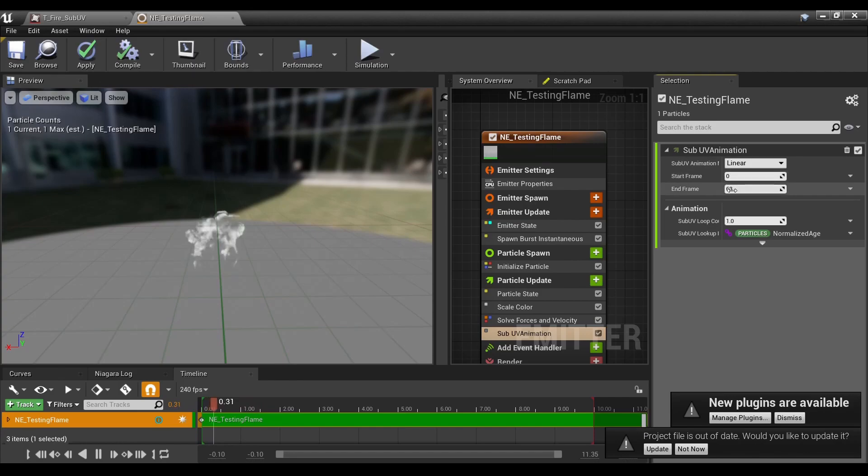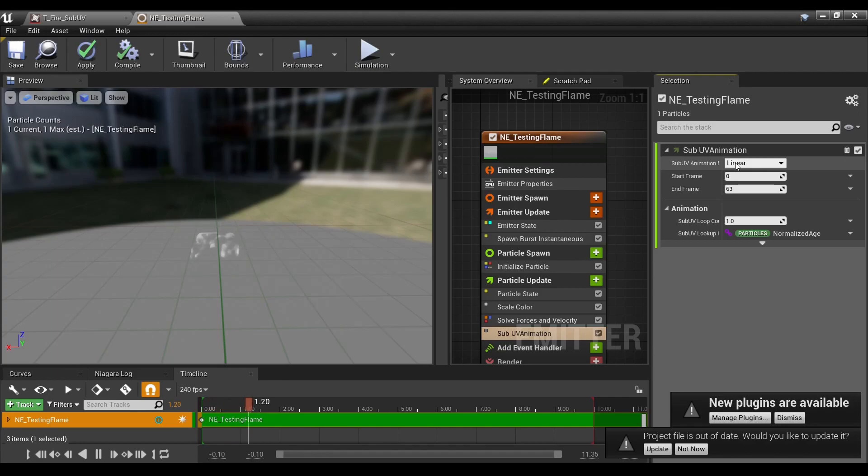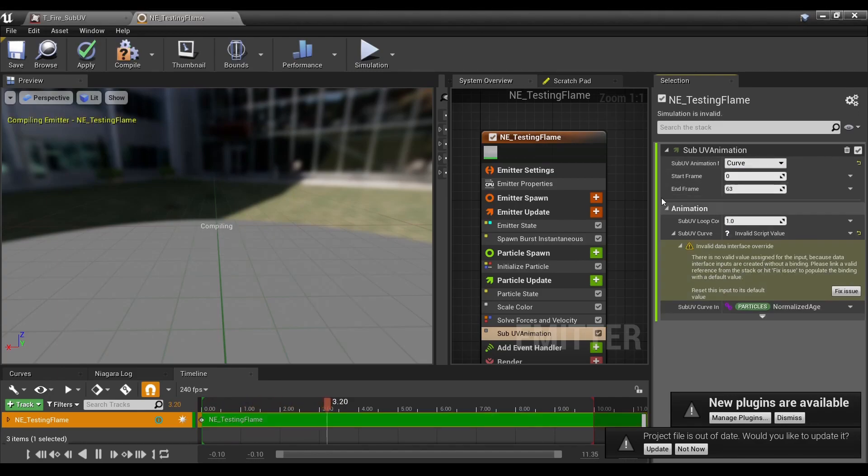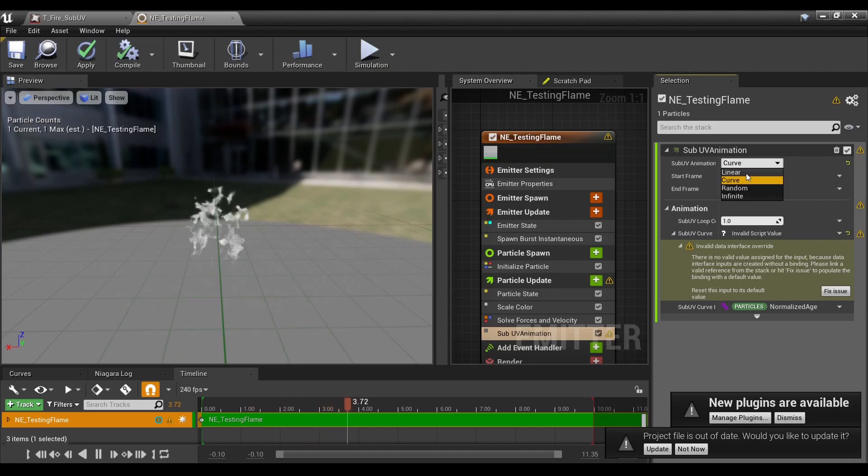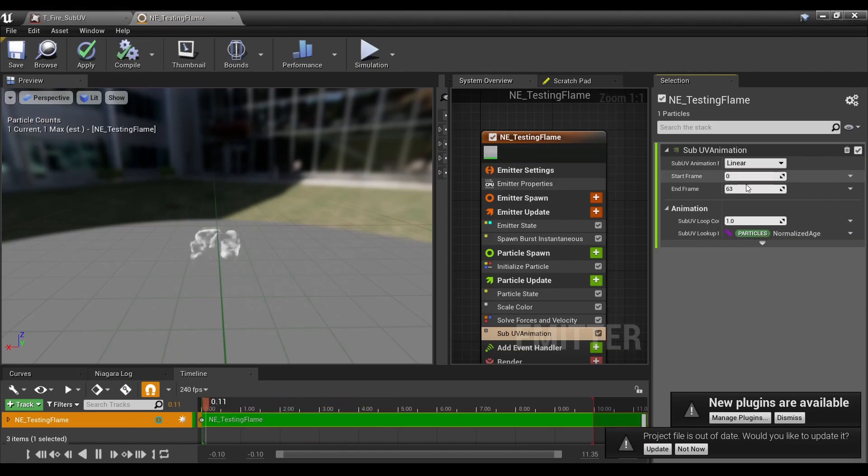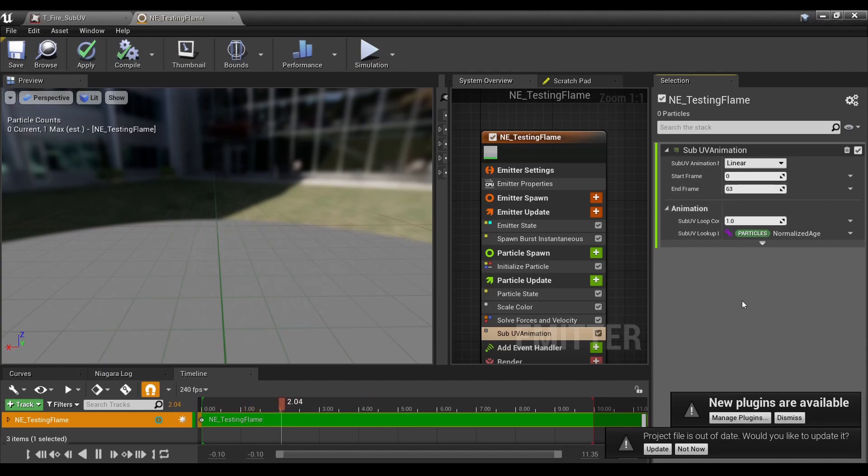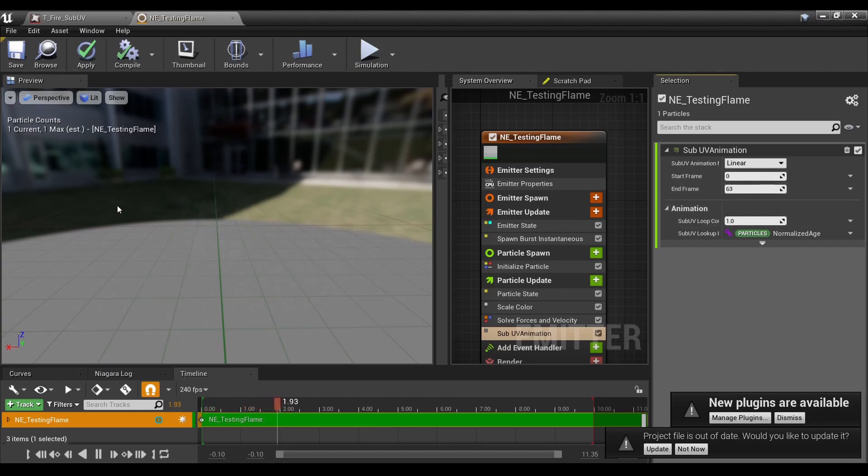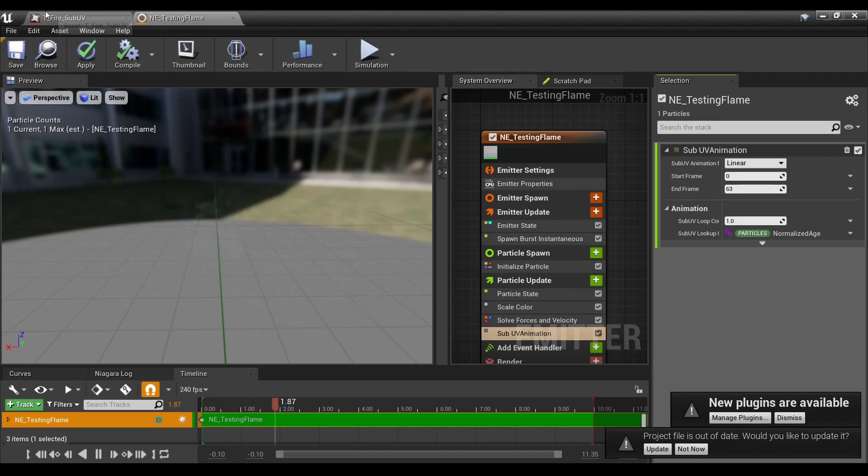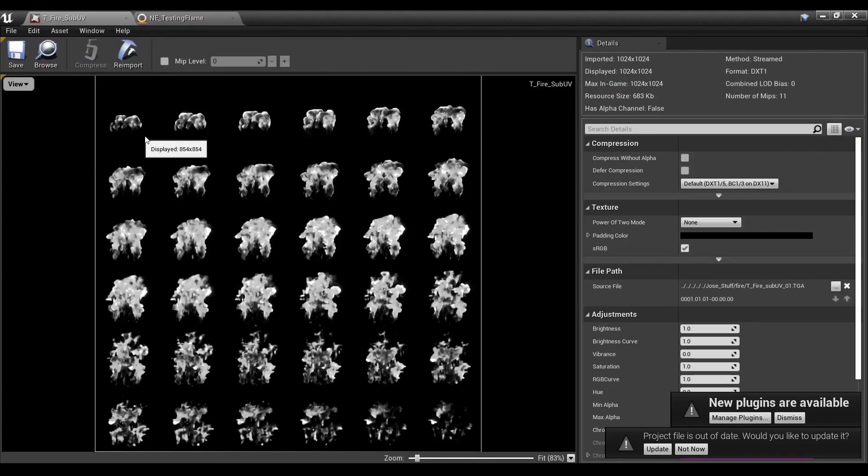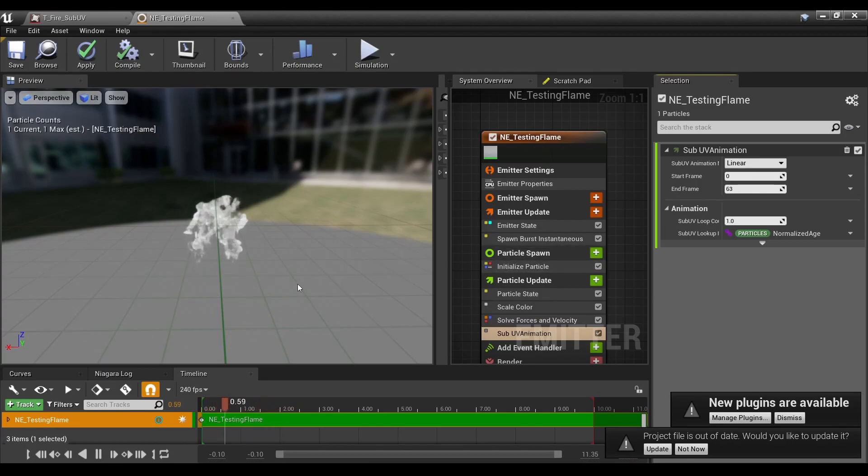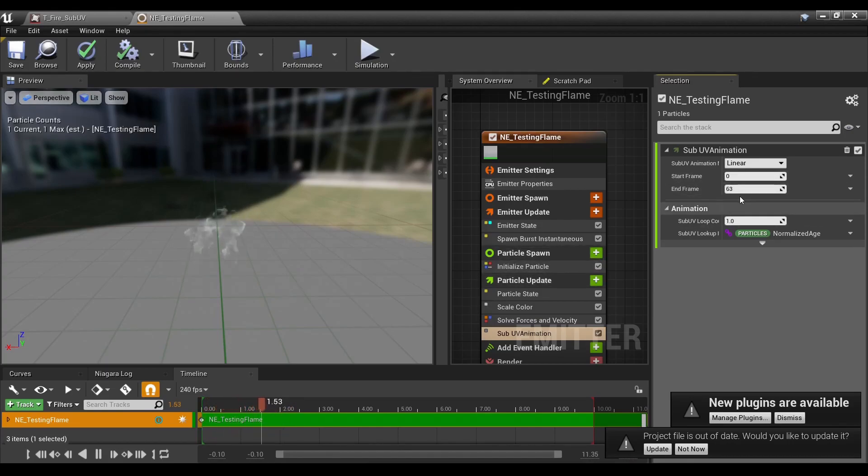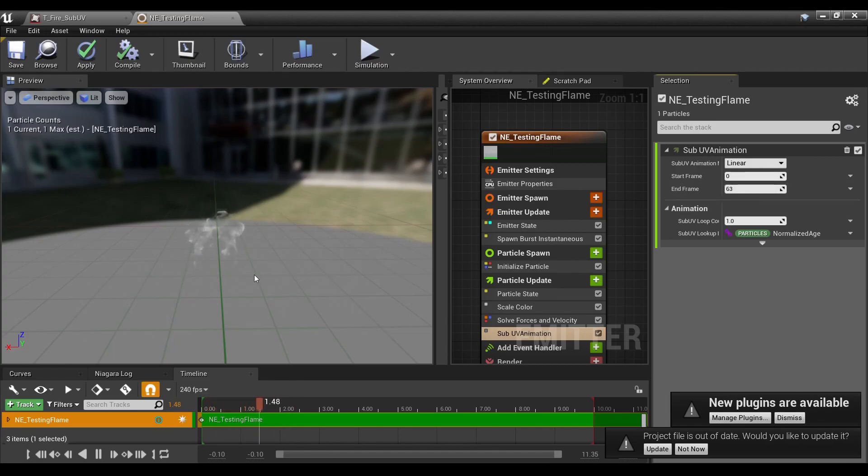You should note that start frame, end frame, as well as linear versus curve or random. What we want in this case is linear, as we're just going through the sheet. We don't want it 63 because it's just going through each of these frames 63 times, so a little less than twice.